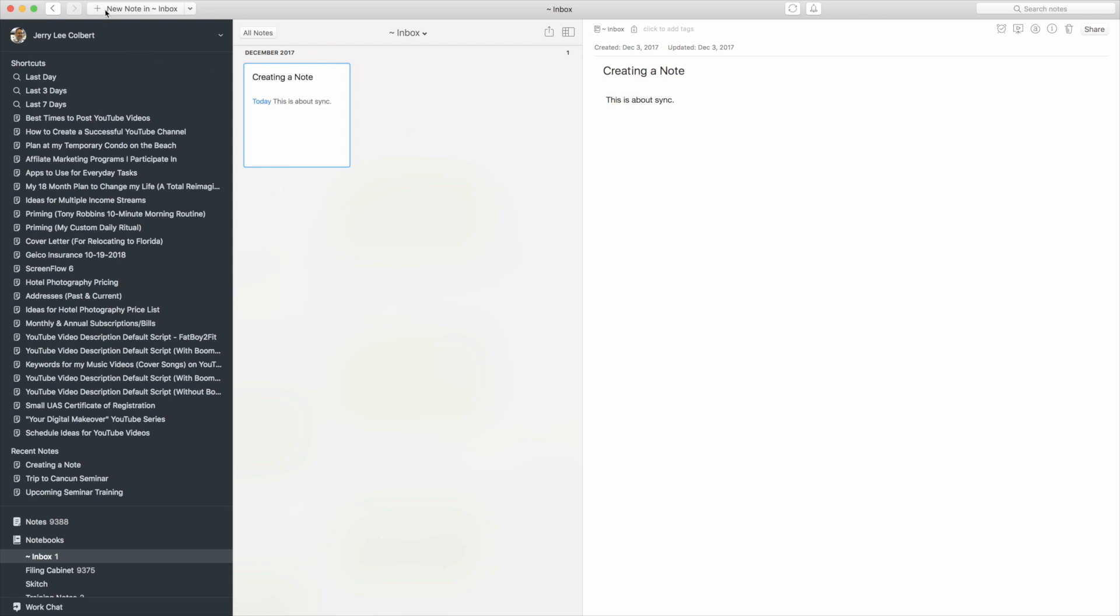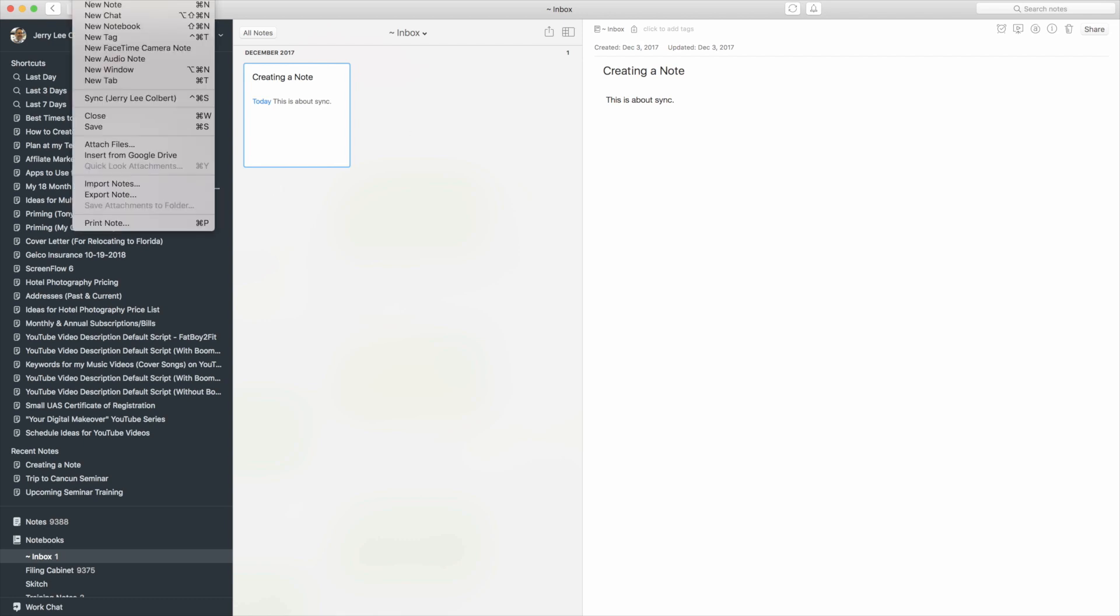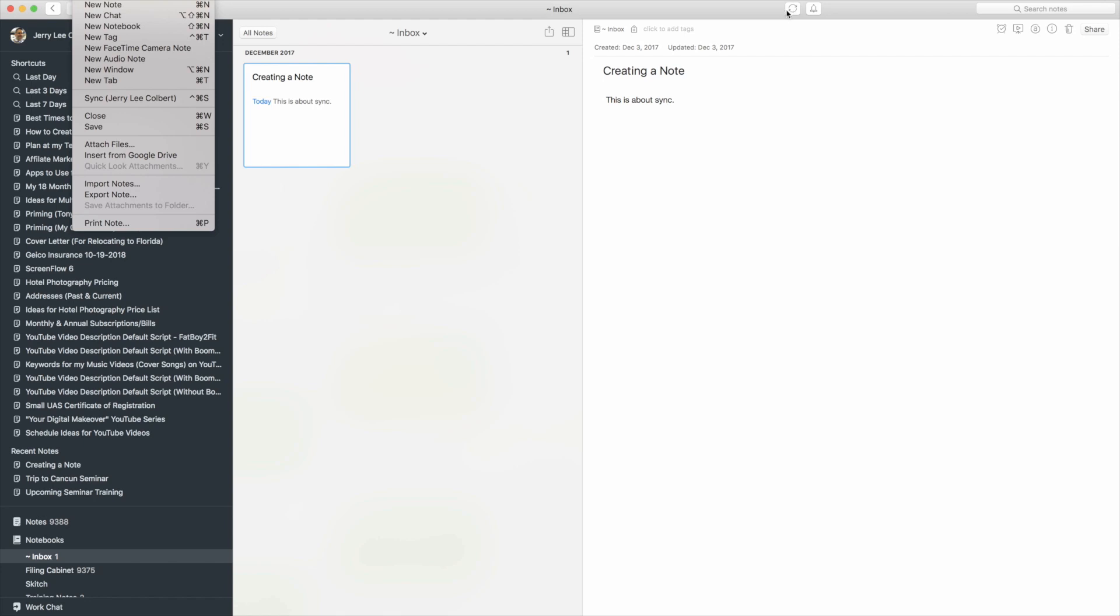Now if you go up here to File you also have a sync option here you can click on. It's just a lot easier to just click this button right here to sync your note. But you could do that there and you can also hit the keyboard shortcut there if you wanted to sync your note as well.